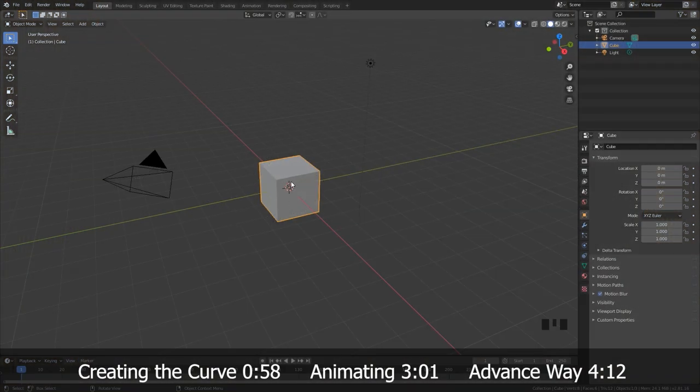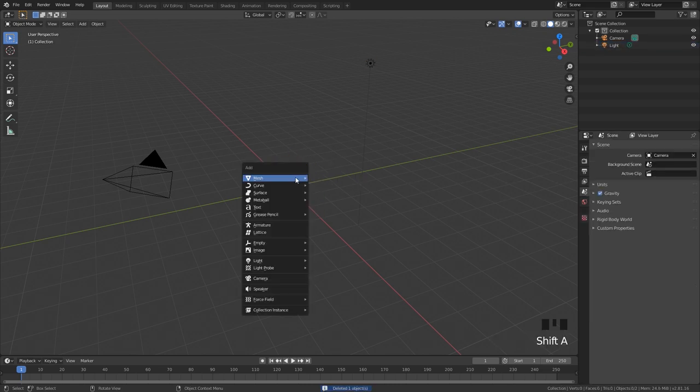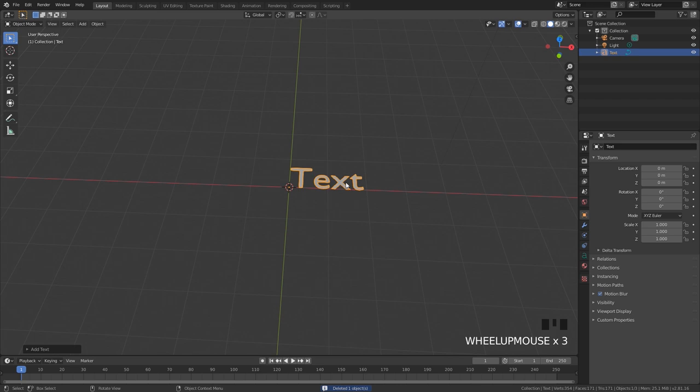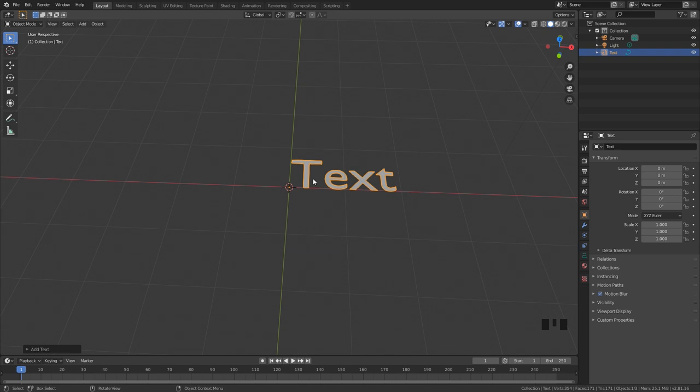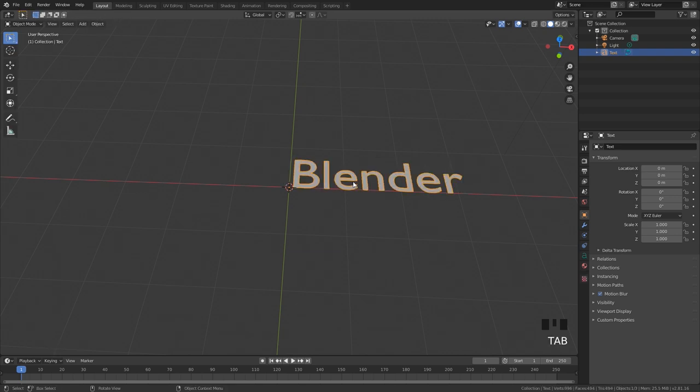Let's start out with the easy way. We're going to go ahead and delete the default cube and then press shift A and add in some text. Now for the text you're going to want to add in a cursive font of some kind. This will make it easier when you are simulating the handwriting. For the text I'm going to type in the word blender just like that.